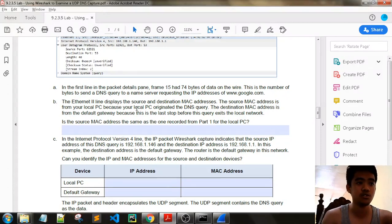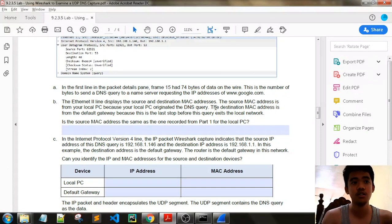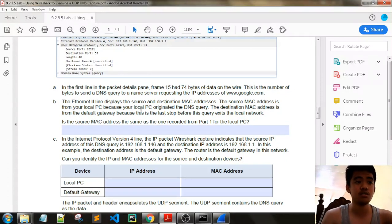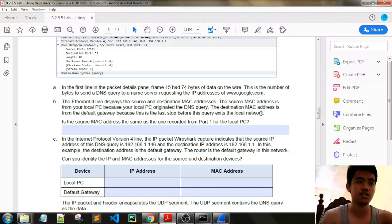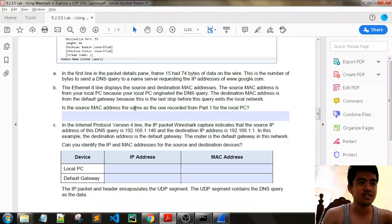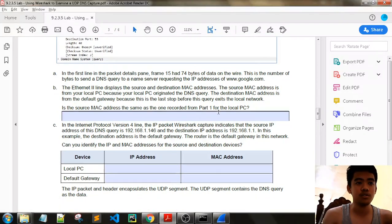The Ethernet II line displays the source and destination MAC addresses. The source MAC address is from your local PC because your local PC originated the DNS query. The destination MAC address is from the default gateway because it's the last stop before this query exits the local network. Is the source MAC address the same as the one recorded from Part 1?